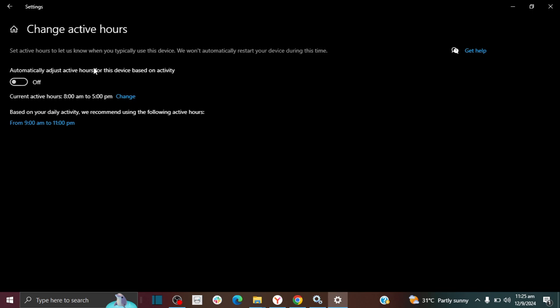This setting that says 'automatically adjusted for you,' I wouldn't select that option. I would just go in and change it manually because Windows might automatically adjust it themselves and choose inactive hours for you. And then it turns out to be actually time when you're actually active and they update your computer and you lose your stuff in the middle of work and you don't want that to happen.